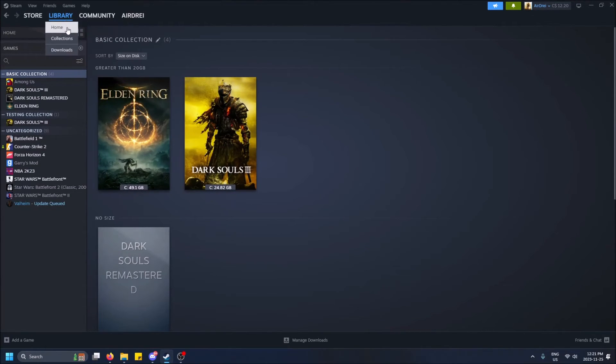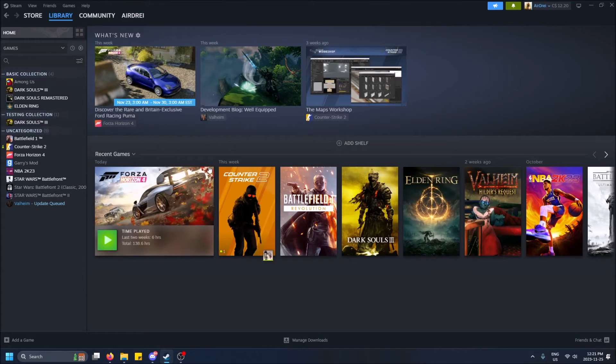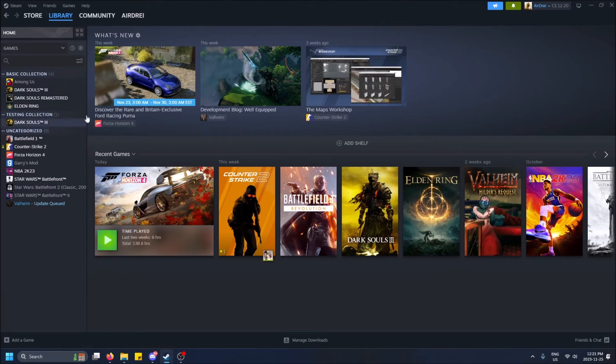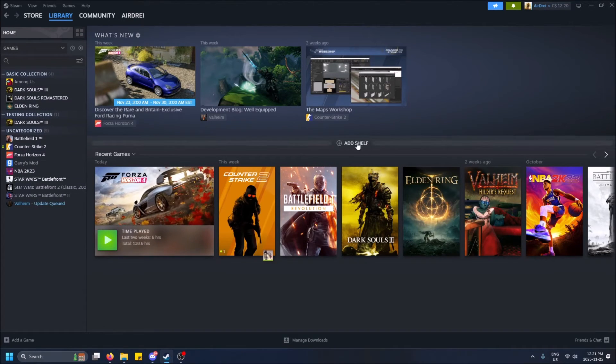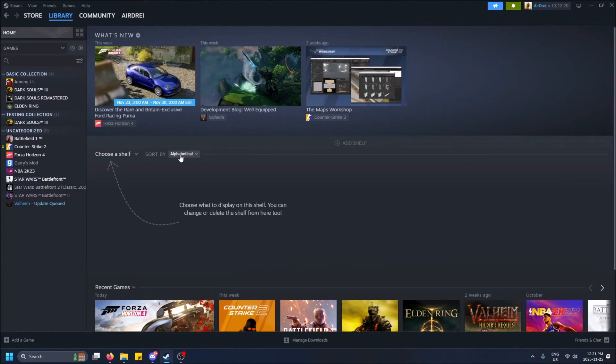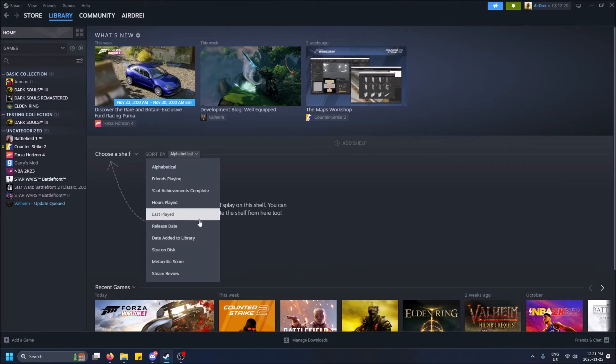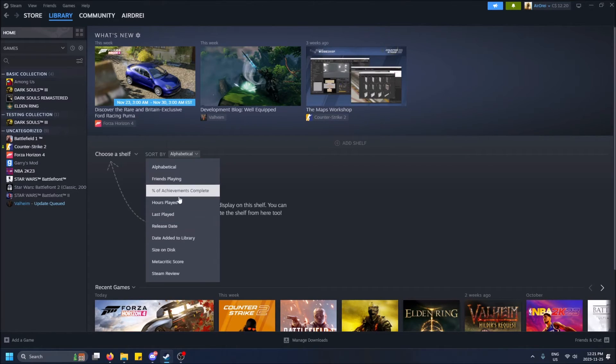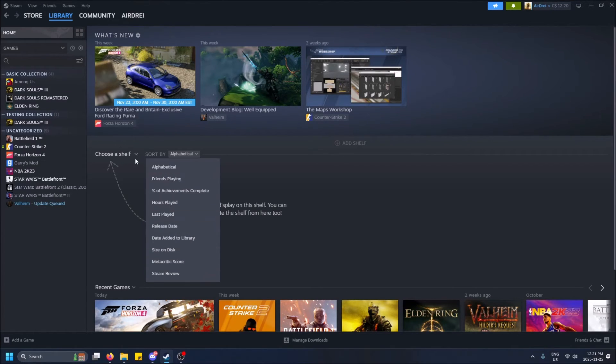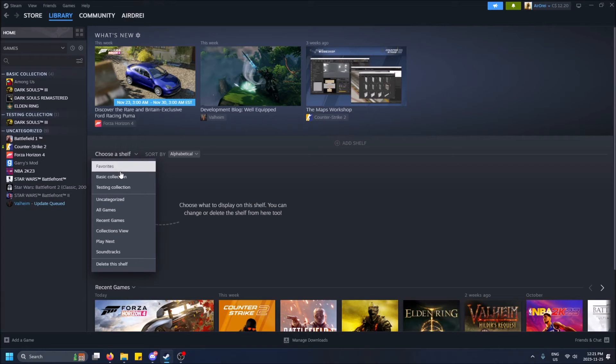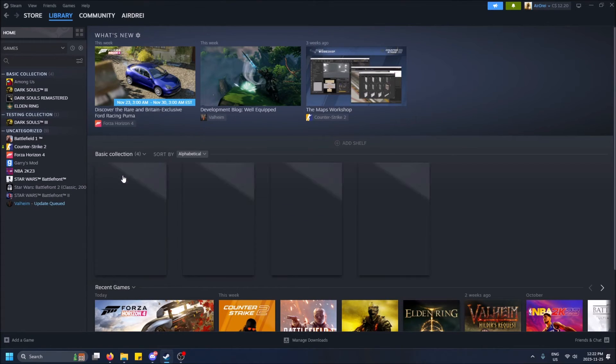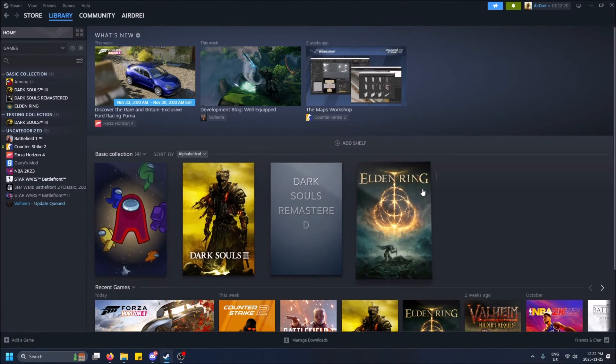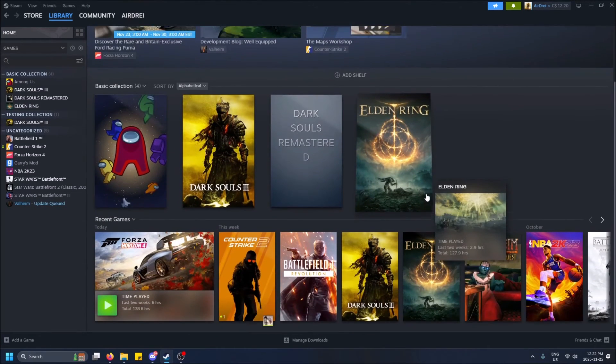And yeah, that's pretty much it, guys. We can go home and now we'll still see the collection view on the left-hand side here. Now we can also add a shelf. We can do, oh sorry, choose a shelf and then we can show this new collection we've created here on the main screen.